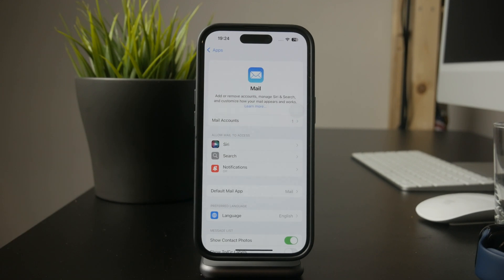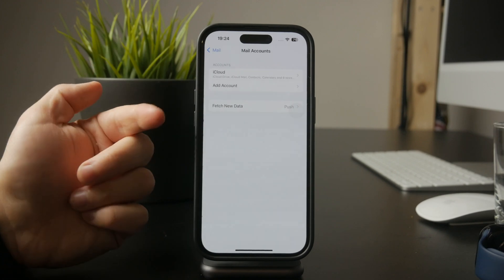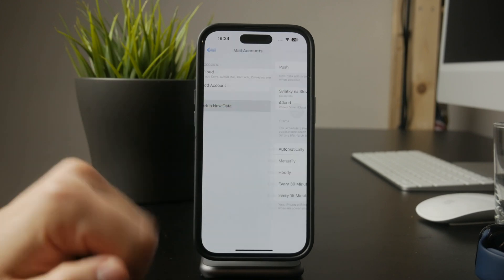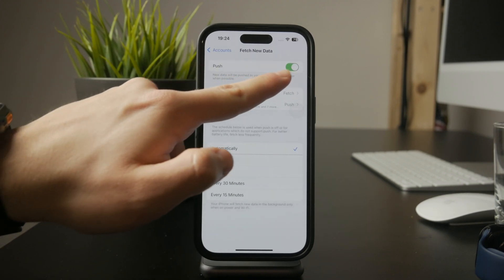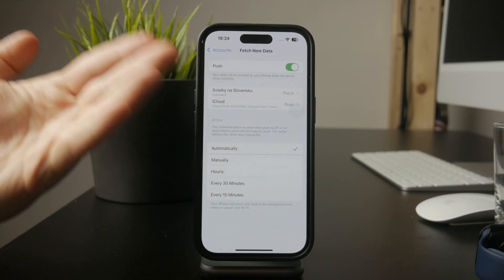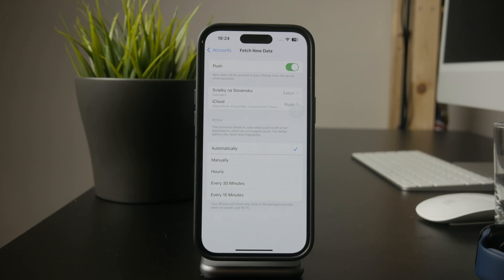Now let's check your Fetch New Data settings. In Settings, tap Accounts, then Fetch New Data. At the top, you'll see the push toggle. Turning this on allows your iPhone to fetch emails automatically as soon as they arrive.